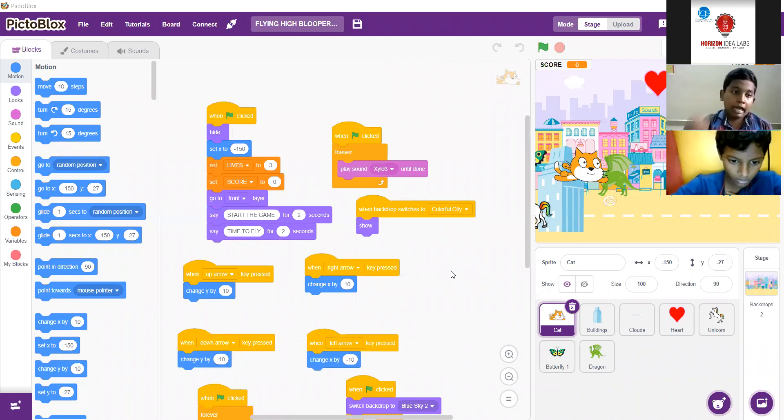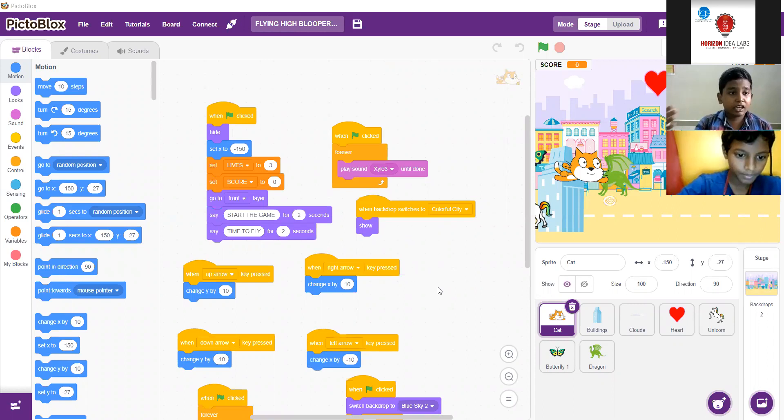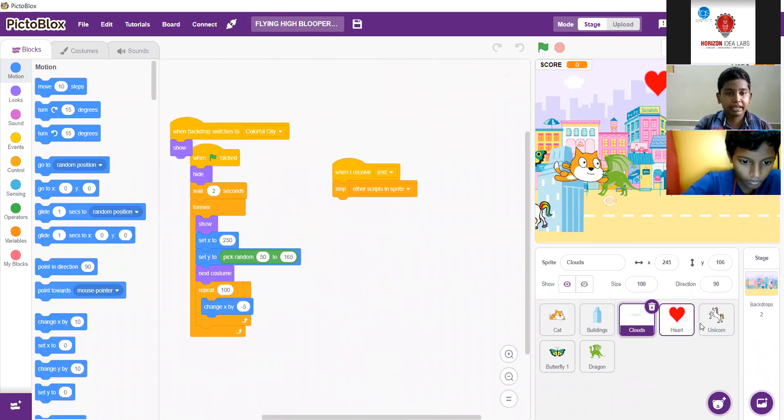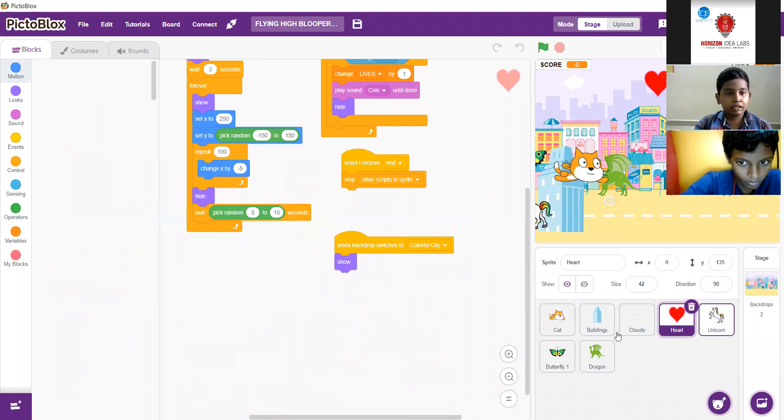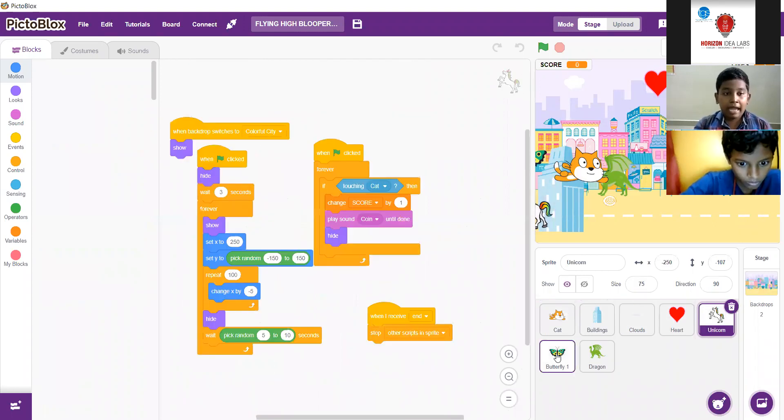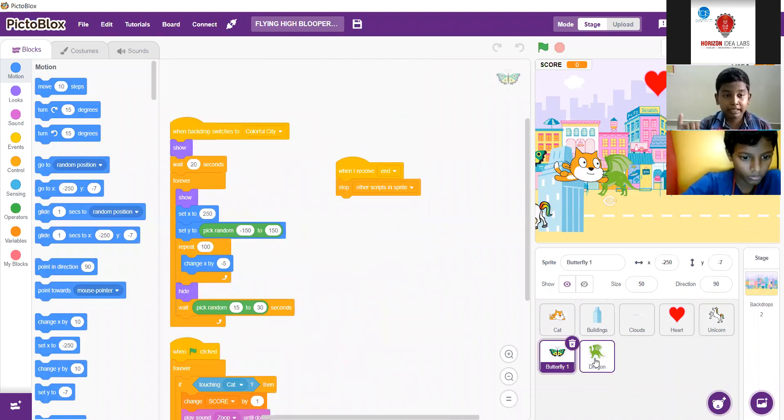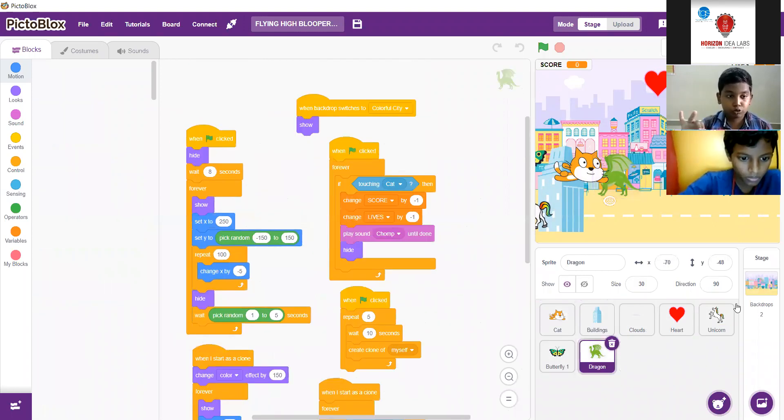I have added many sprites like cat flying, buildings, clouds, car, unicorn, butterfly, dragon. I have added two backdrops, blue sky and plain blue sky.